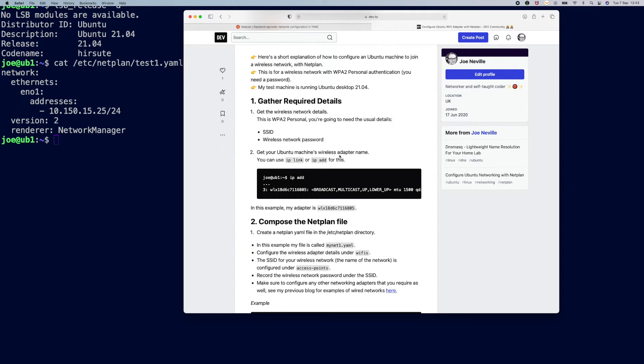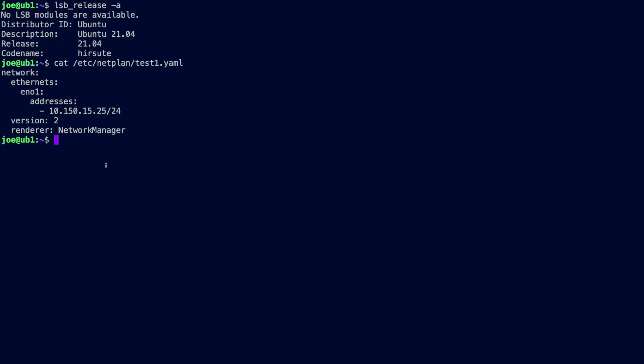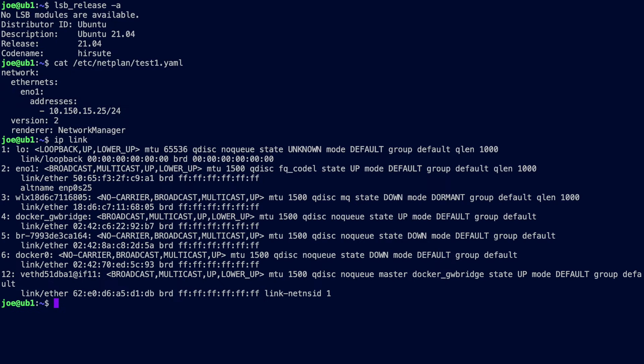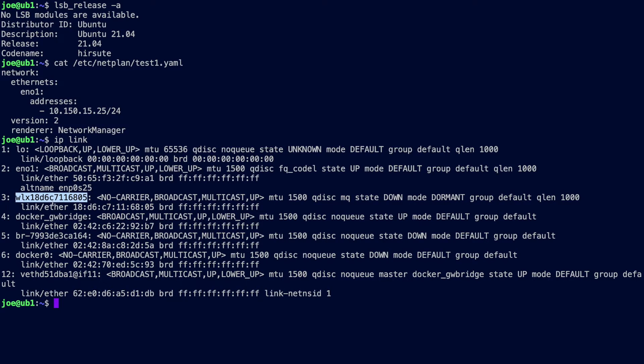We also need the name of the wireless adapter on your machine and you can get that with ip link. It's a simple way of getting it. There it is for me.